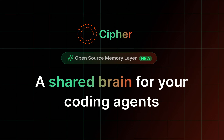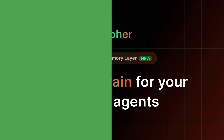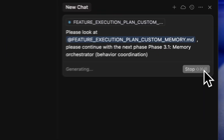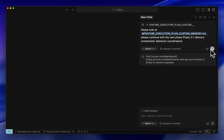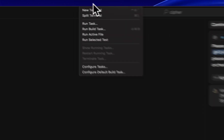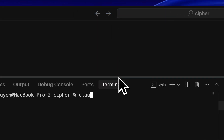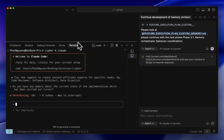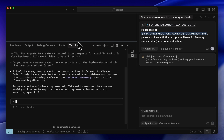Welcome to Cypher, an open-source memory layer for your coding agents. Have you ever found yourself switching between coding agents while working on a project, like hitting a rate limit with Cursor right in the middle of building a feature? Then you rush to Claude Code, only to realize it has no idea about the progress you made in Cursor.